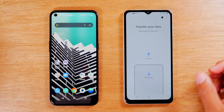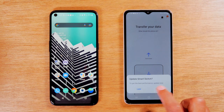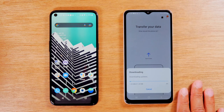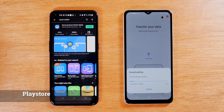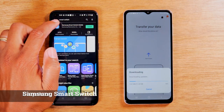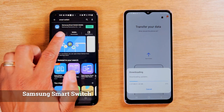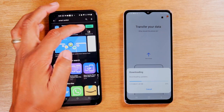From here, it will usually trigger an update, so do your software update. While your A12 is updating, on your older phone you will need to go to the Play Store and do a search for Smart Switch. The Smart Switch app is going to allow you to link the two phones together — just hit Install.